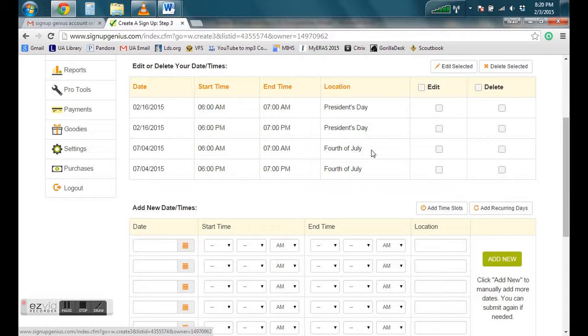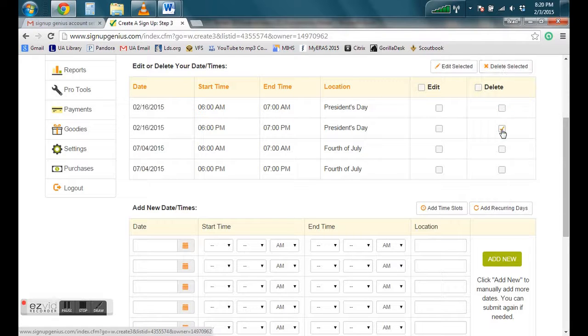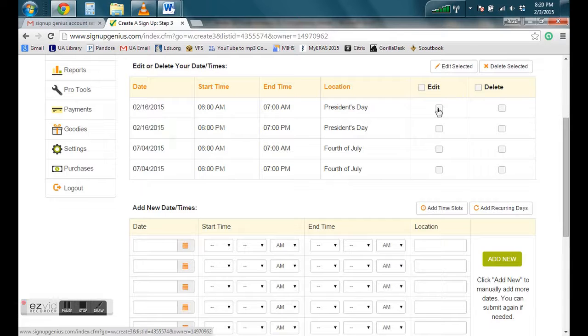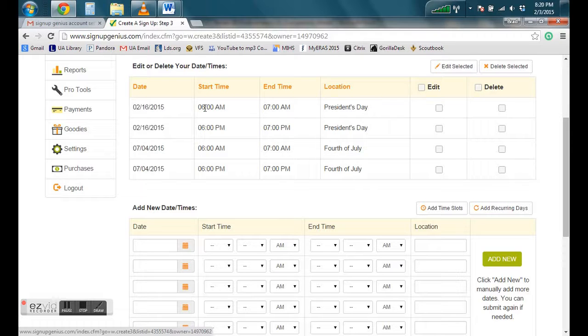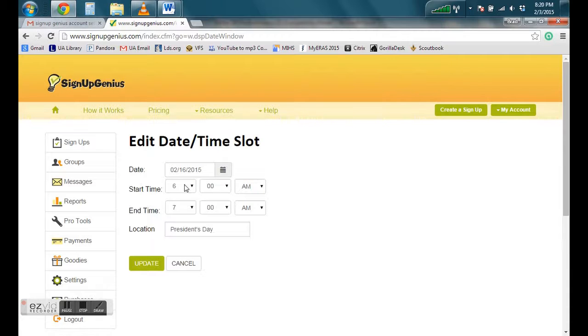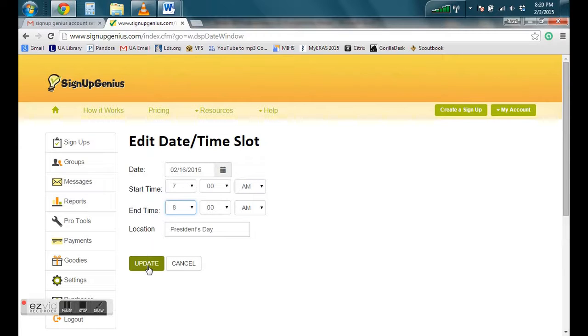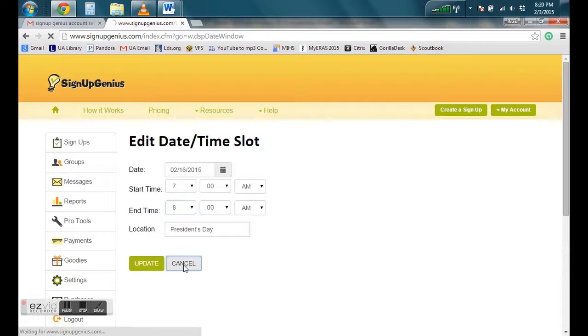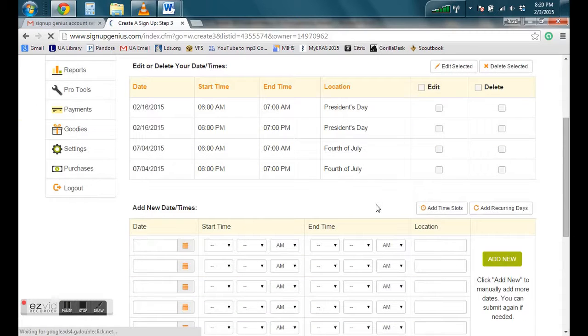So if you want to do this for the whole year, you can come in and if President's Day isn't the day you're going to start with, you can go ahead and delete it here. You click check marks and you go to delete selected. Or you can go in and this maybe isn't quite the right time. Maybe it's not actually six in the morning to seven in the morning. It's actually starting at seven. You would click here, edit. You would do edit selected and now it will let you come in and change this to seven to eight o'clock maybe. And then you would go ahead and update that. I'm just going to click cancel because I want to leave it as six a.m. to seven a.m.